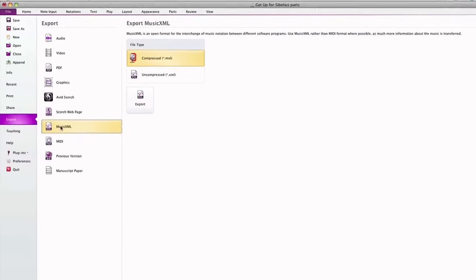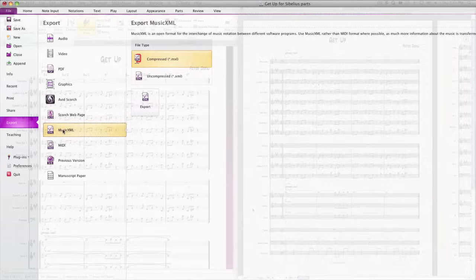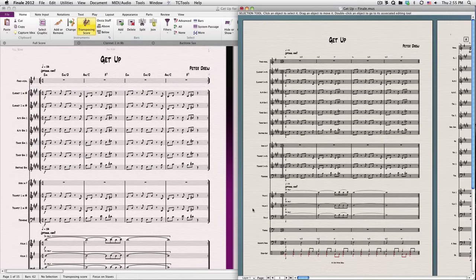MusicXML is an open format for sharing music among many different software programs. Export your score in MusicXML format to send it to someone using Finale, for example.